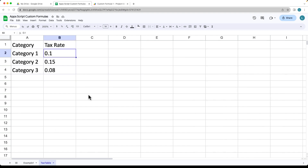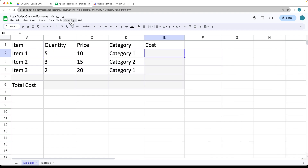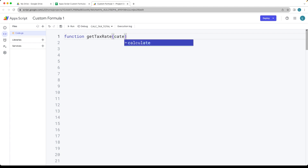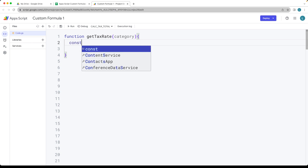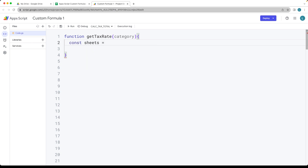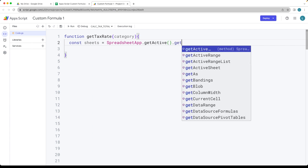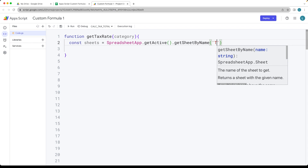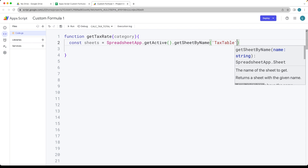First, we need to get the data from the second table, which is going to be the tax table. Under Extensions, open up Apps Script — that's your Apps Script editor. We're going to create a customized function that gets the tax rate. It needs one parameter, which is going to be the category, and it's expecting a string value to be passed in. We then select the sheet using SpreadsheetApp, get the active spreadsheet, and use getSheetByName with the name 'tax table' to return that sheet object.